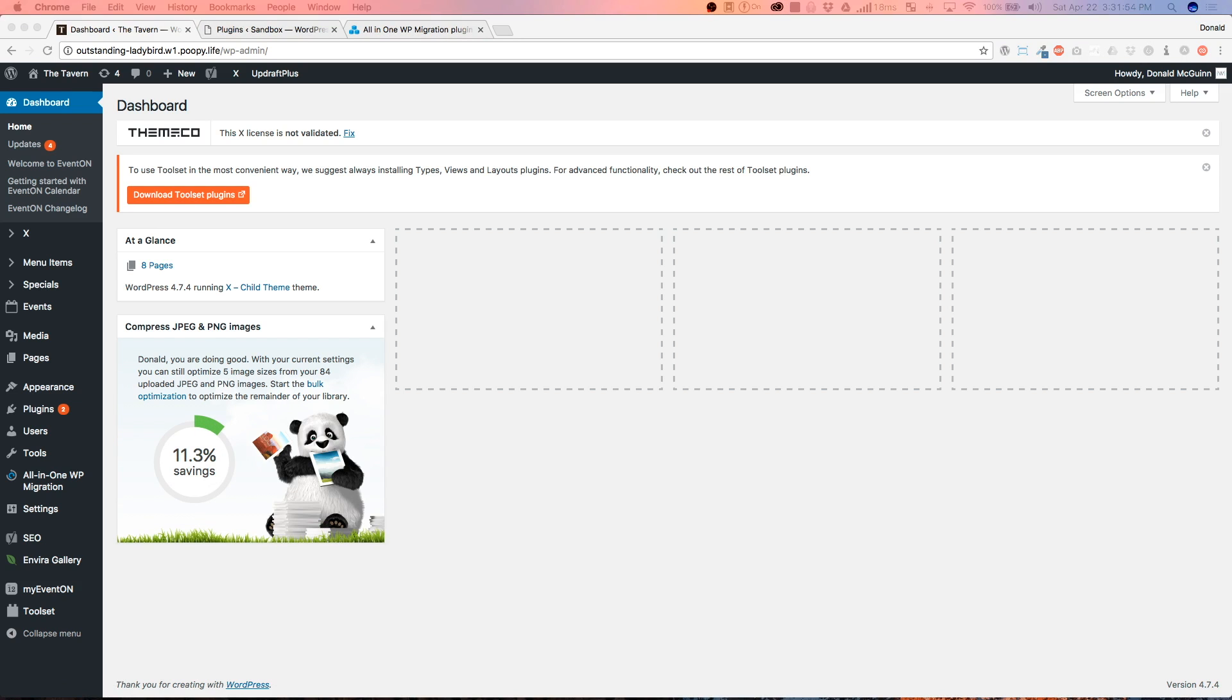Hey guys, Donna McGuinn here. I wanted to do a tutorial video on how to transfer from a development site to the live site itself. And this is really easy with the help of one plugin.